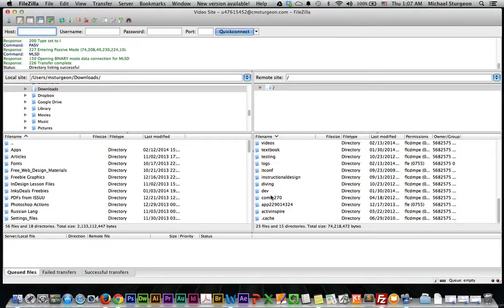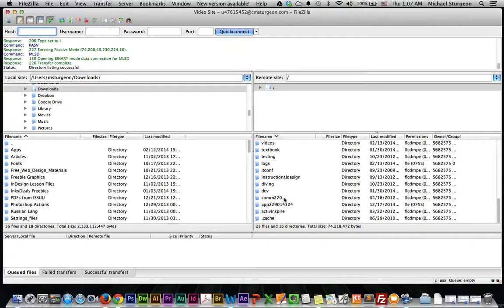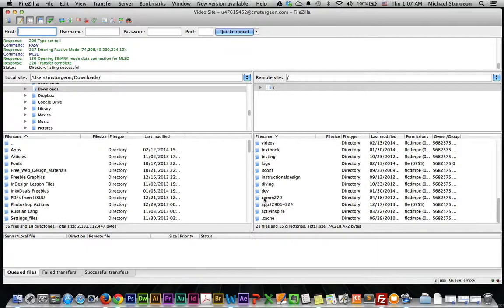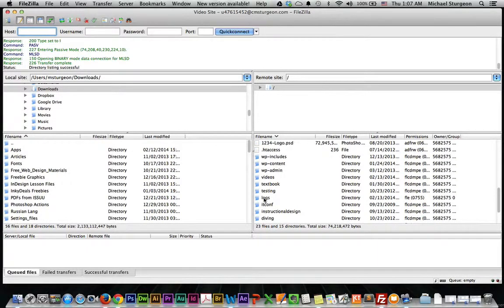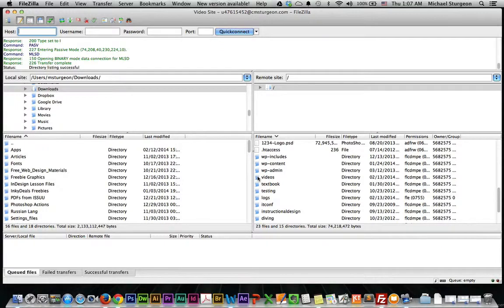And when we were looking at the subdomains, you saw one called com270. There's the folder where all the com270 files go. But we created one called videos. And there's the folder for it, right there.